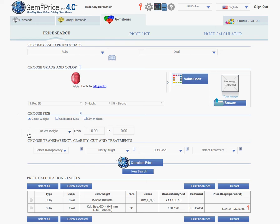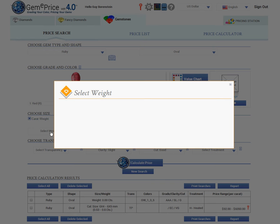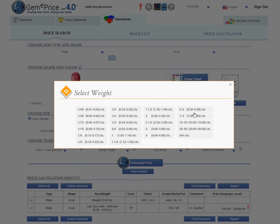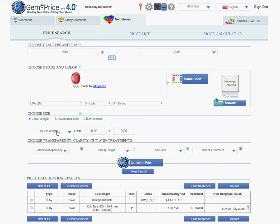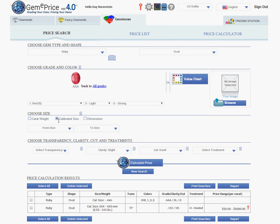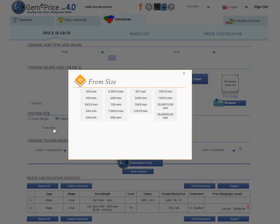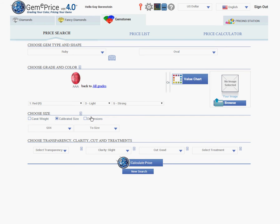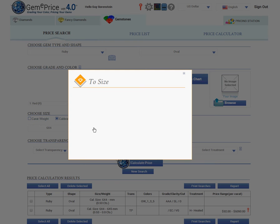Here you should choose the weight, or you can click on calibrated size, which are set sizes of gems. In this case, we are looking for a stone between six by four and six by five to see what price it is.